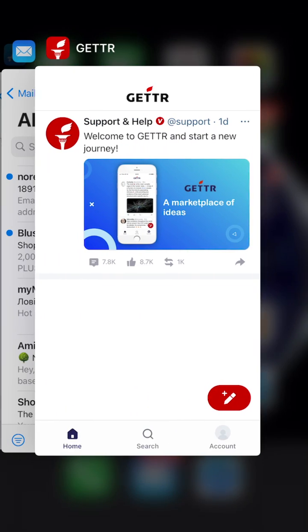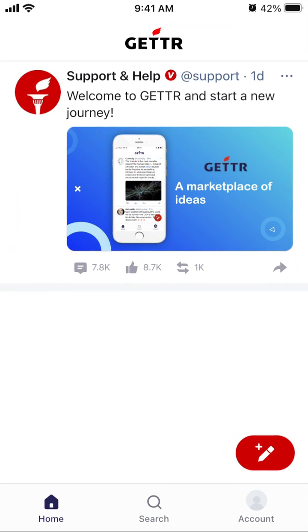Here is the Getter app, which is one of the alternatives to Twitter and other social media networks. There are a lot of these alternatives these days.